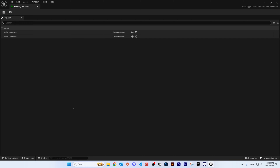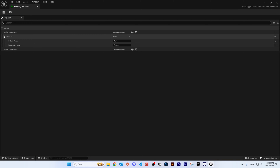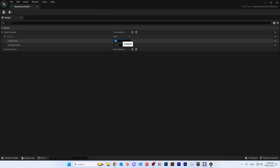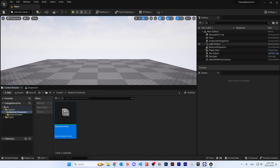Setting this up is extremely simple. Under Scalar Parameters, click the plus icon. Expand the index, set the default value to 1, and change the name to 'Opacity'. Once that's done, click Save and close.